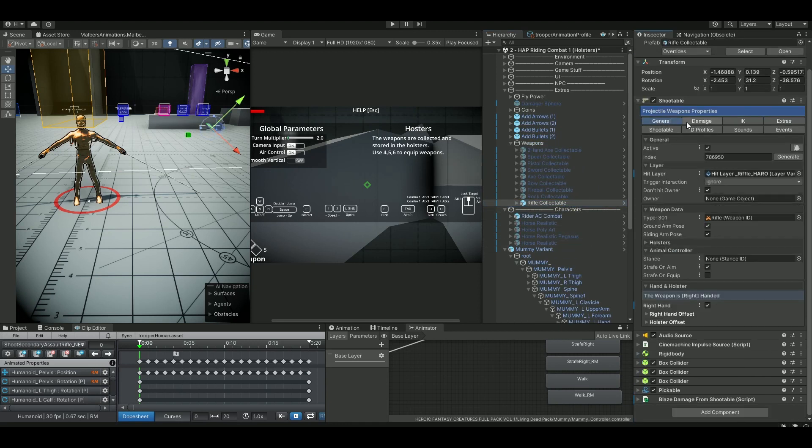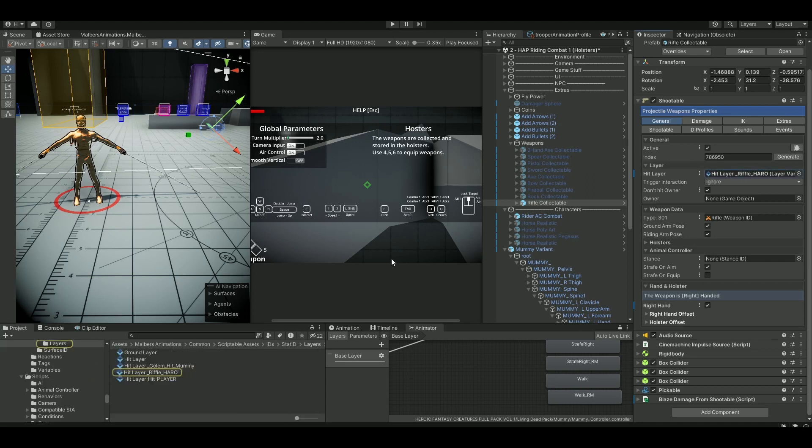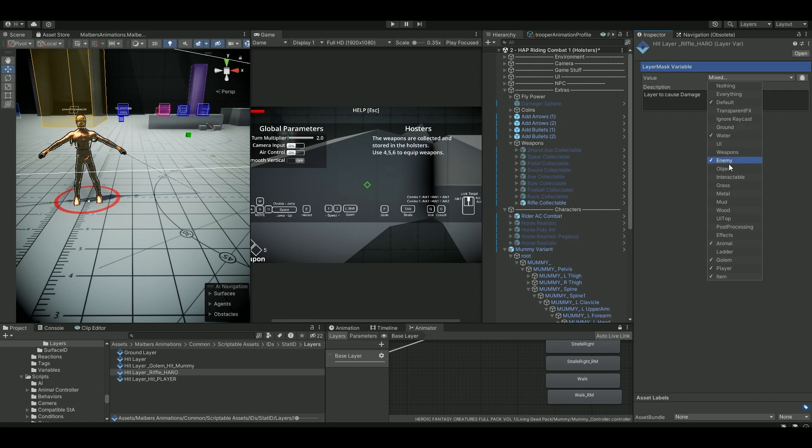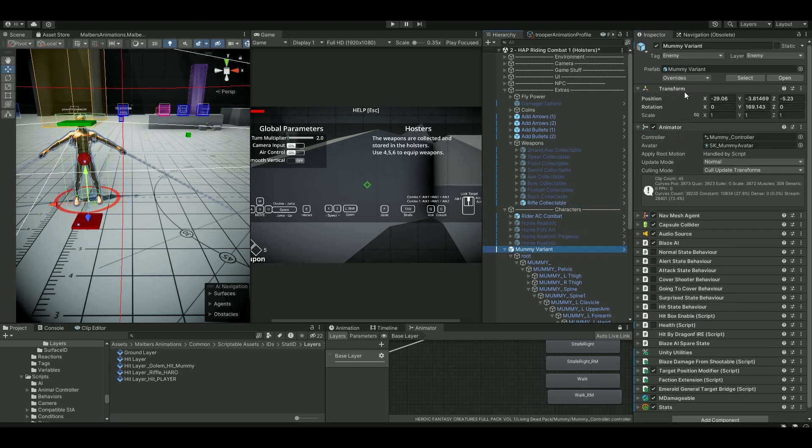Inside here it's important that you, inside your general, there's this hit layer. When you click on that, you will see that you'll get this standard hit layer. Duplicate that and call it, give it a name of your own. In this game I just gave it Rifle Haru. When I click on that, it's important that in here you set up the layer that you want to be able to hit. So in this case the mummy is on the enemy layer, so I just enable enemy here. If you have other layers, of course enable them there. You see mummy's layer is enemy.